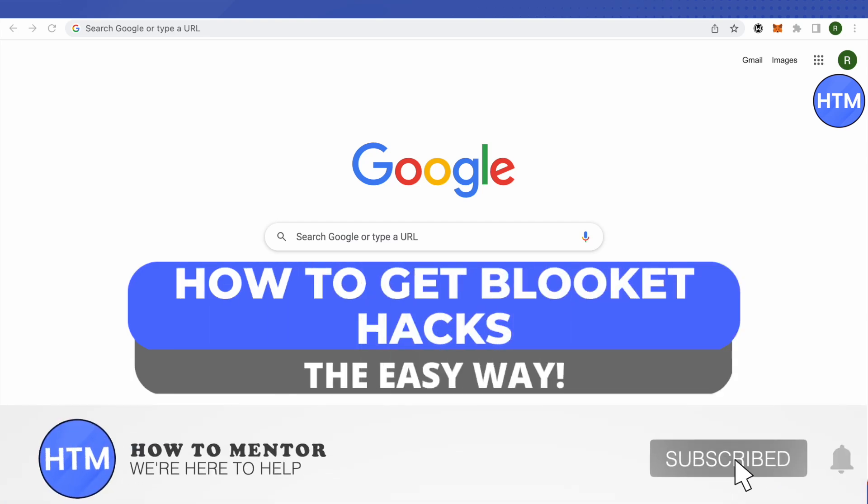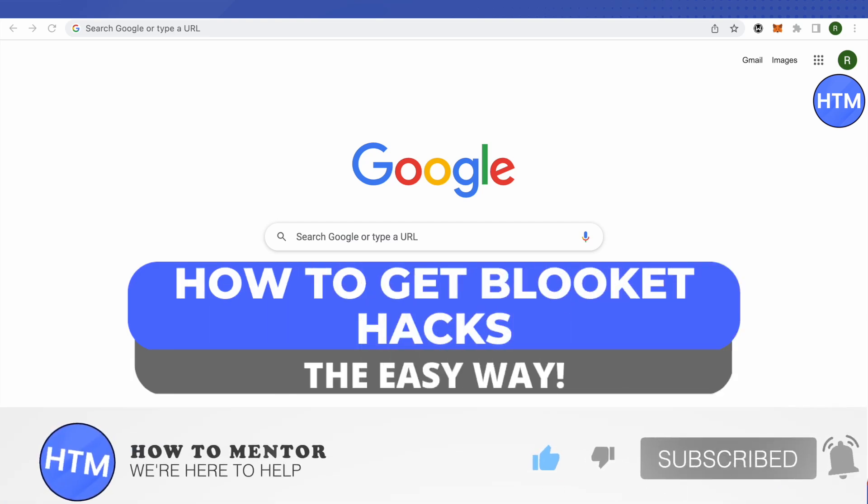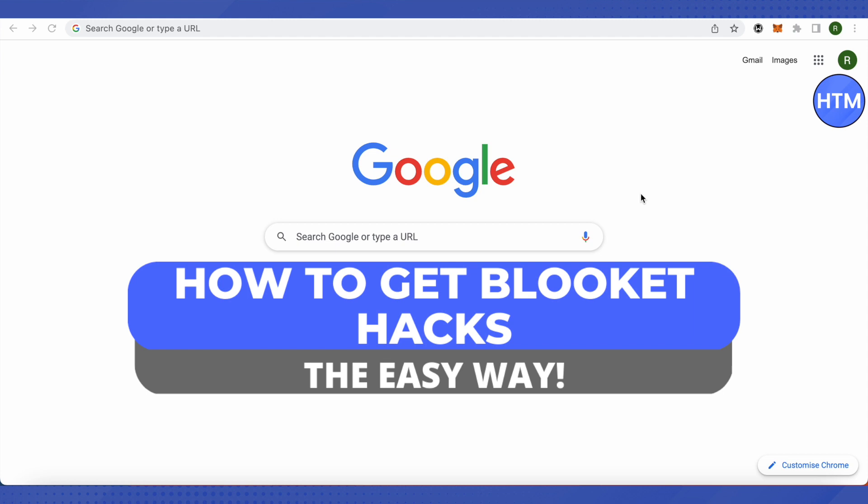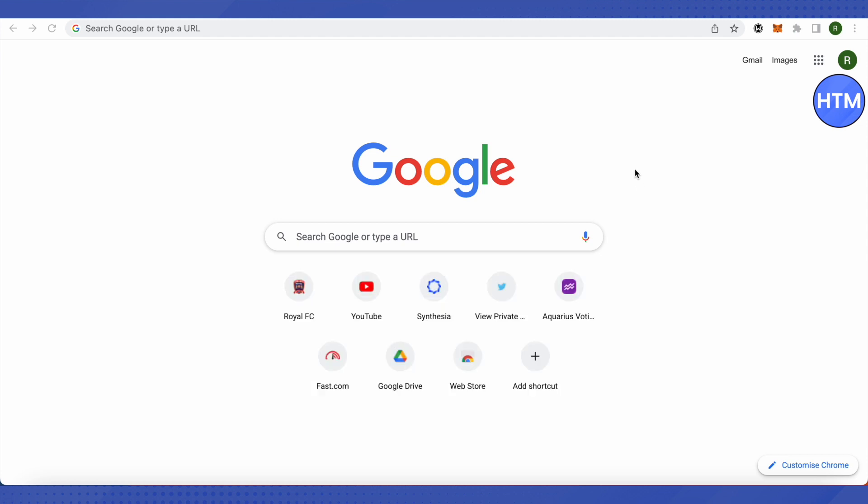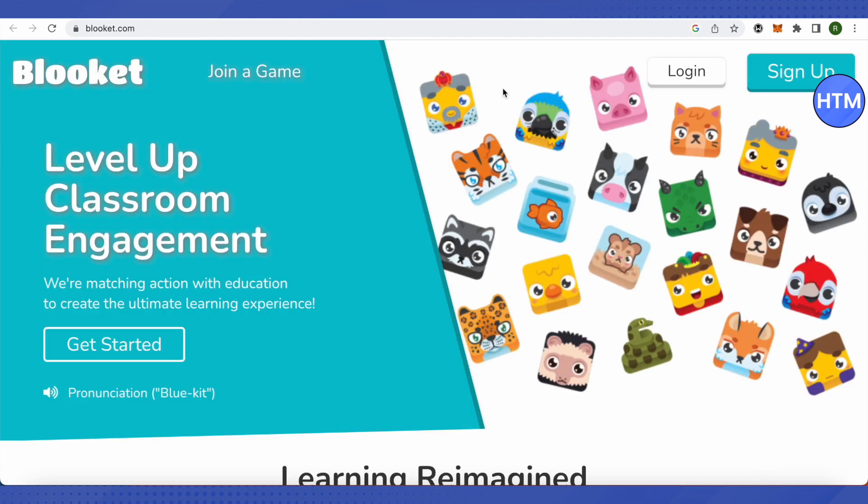Hello everyone, welcome to our channel. Today we will see how we can get Blooket hacks on our PC or school computer. For that, you need to open up your Blooket, the normal page, and make sure that you log into your account.